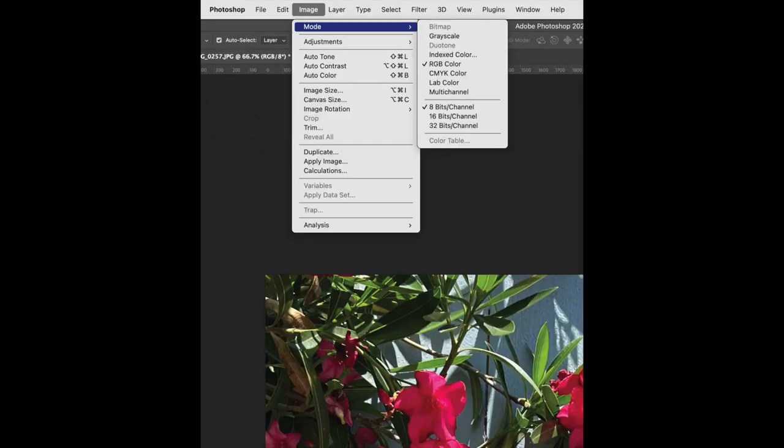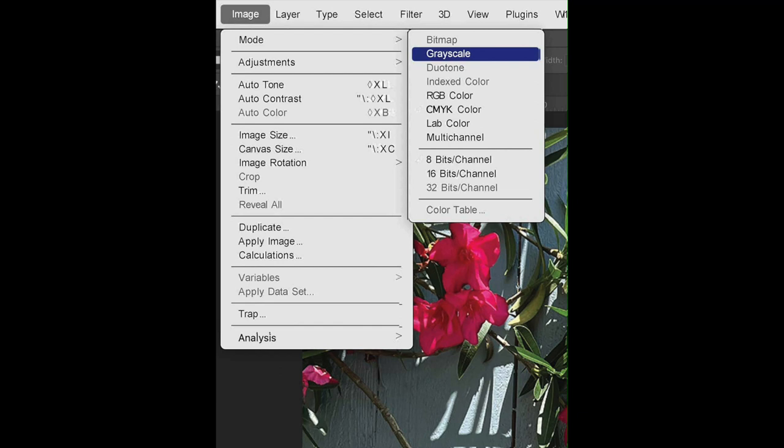Your image will be in color, so it will be in RGB or CMYK. What you're going to do now is go and make it into grayscale. This will help with the duotone. So, you're going to go to Image, Mode, and then you're going to see Grayscale. Click that.